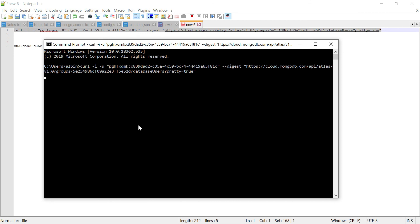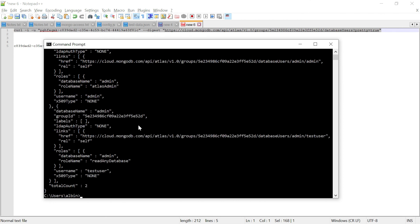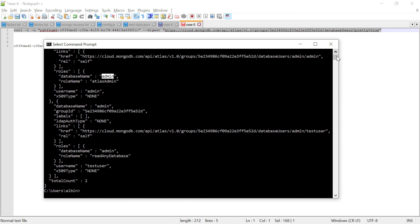Executing the command - I got the response back. It shows a database user named 'admin' and another database user 'test user' with all their details. Most operations can be performed through the API, but the required access level must be set - either read-only or whatever access level the API requires.